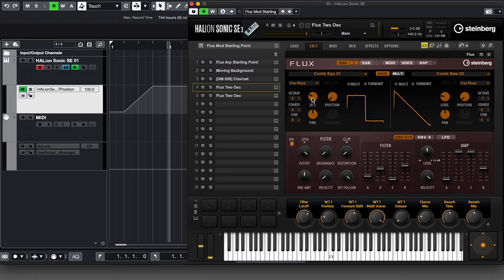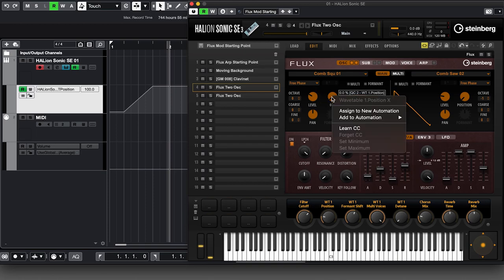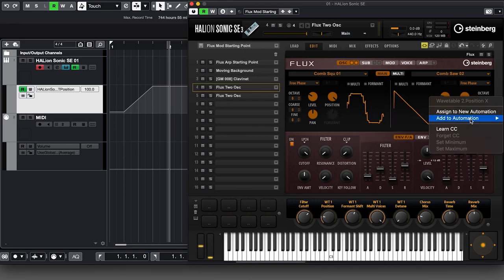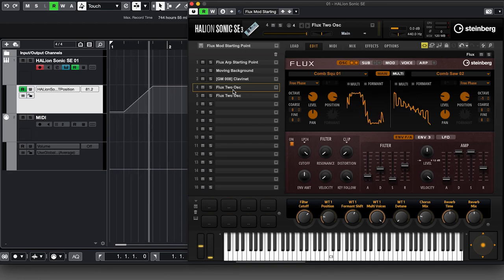It's not limited to a single slot — here's another Flux set up on a different slot. I can right-click and choose 'Add to Automation — Slot 1 WT Position' there as well. Now all four instances — two on one instrument and two on another — all move in perfect synchrony. So if you're building up multi-layered synths, you can control all of them with a single automation control.